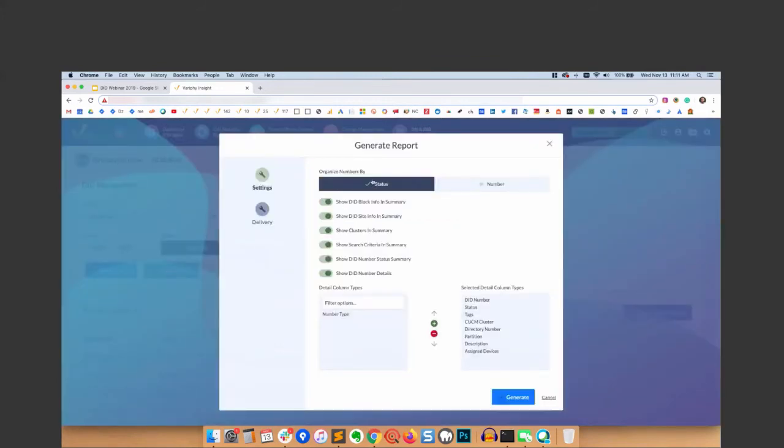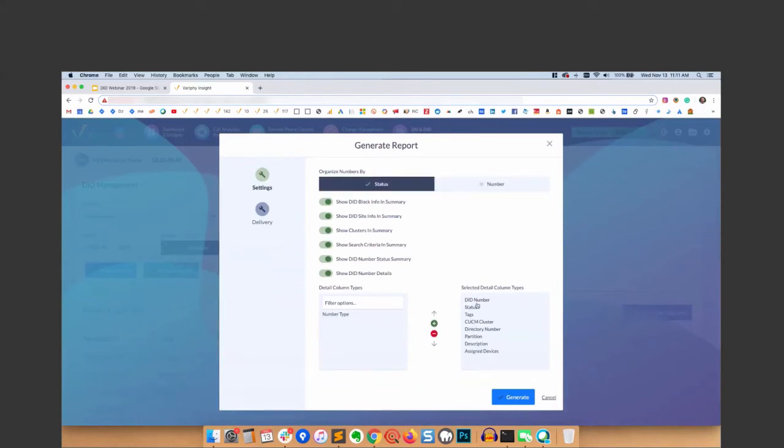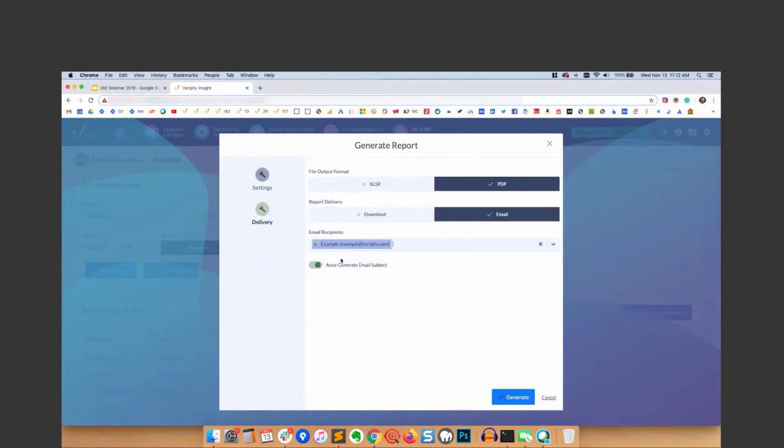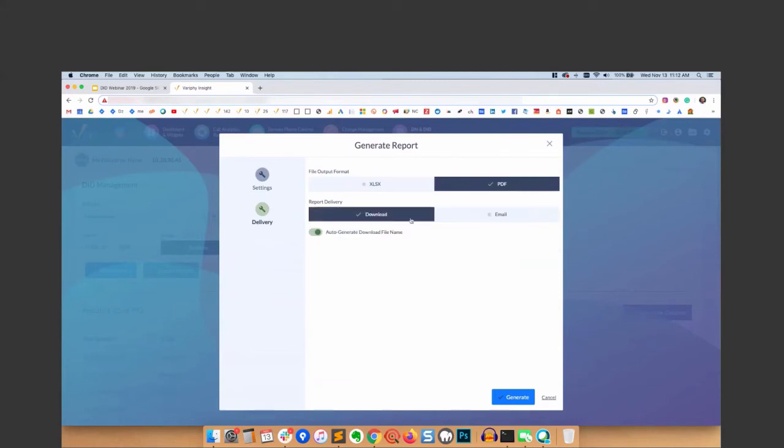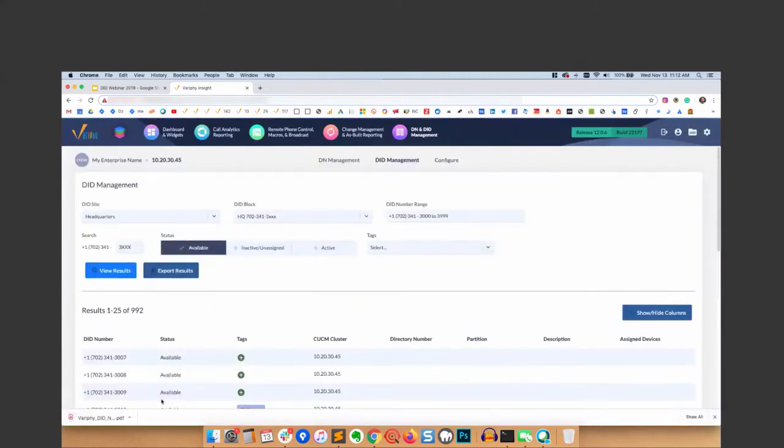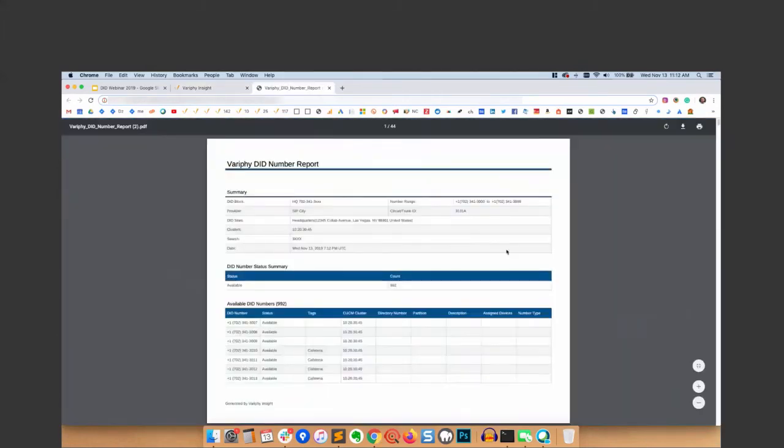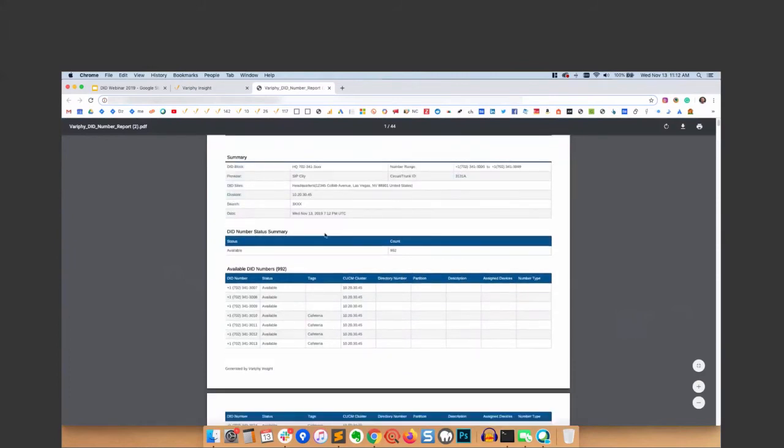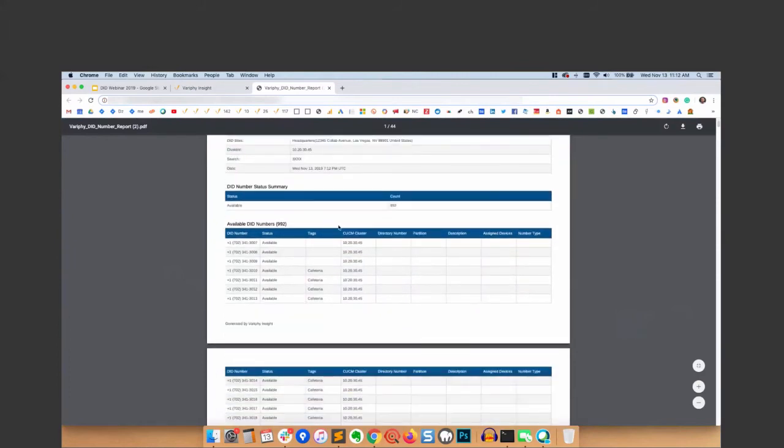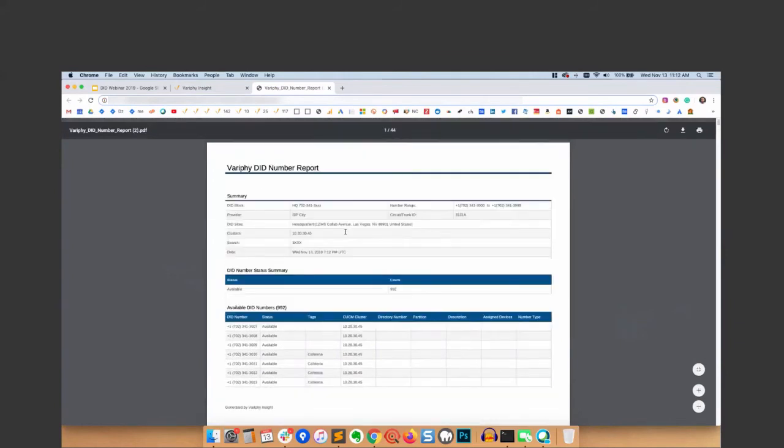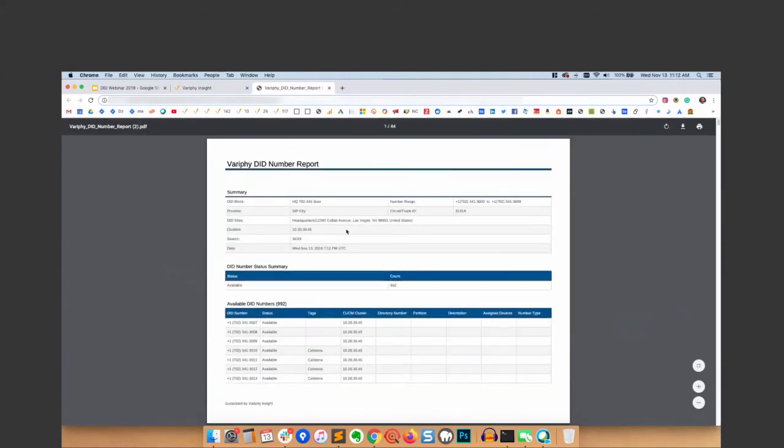Then you can run a report. We'll look for all available and export results to report. You can organize the numbers by status or number, other options here, column types - what you want to show in the report. And then importantly, delivery - we can do in Excel, PDF, immediately download, or we can email this to somebody if we'd like. Let's just download this here for an example. So we'll look at the report. Puts it all nicely to summaries. It's just a really organized way to keep track of your DIDs.